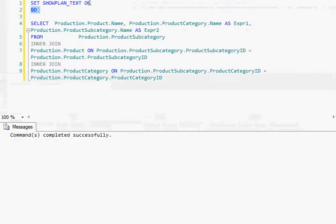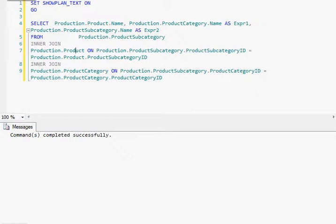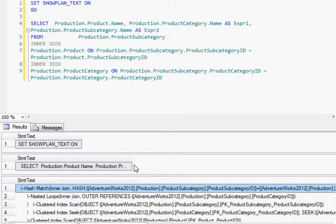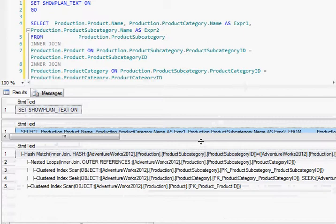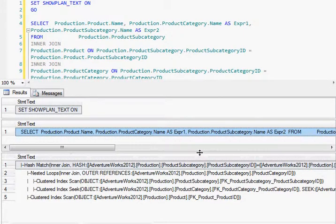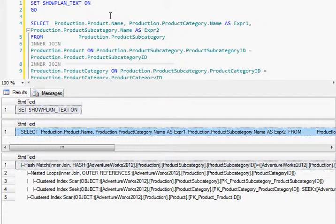Let's look at the other example, which has SHOWPLAN_TEXT set to ON. I'm going to execute this query. Now you can see that the output shows a lot of SQL statements which are translated as a text form of the query execution plan. If you look at the output with the SHOWPLAN_TEXT SET statement ON, you can clearly see that it gives all the information which has been given by the query execution plan after executing the same statement in the other example.